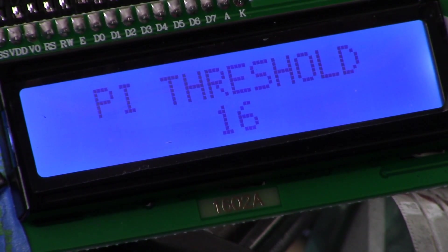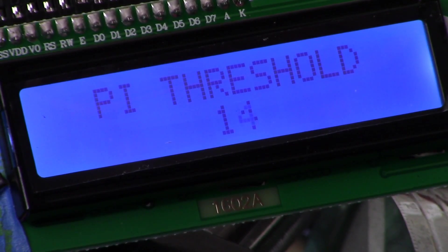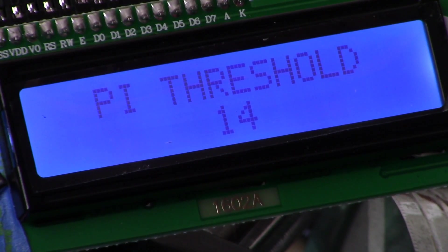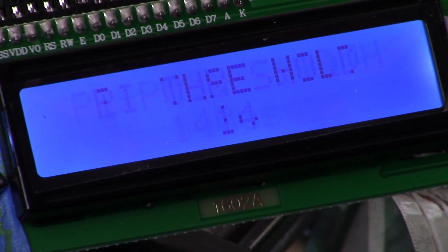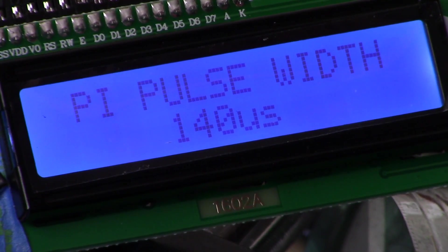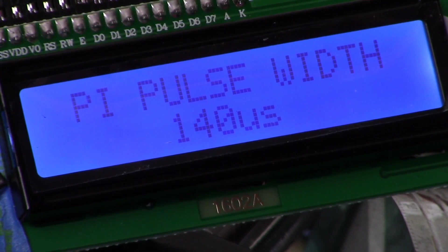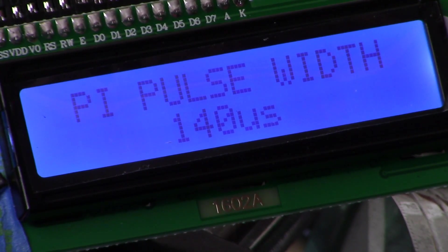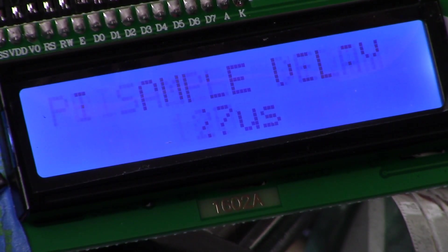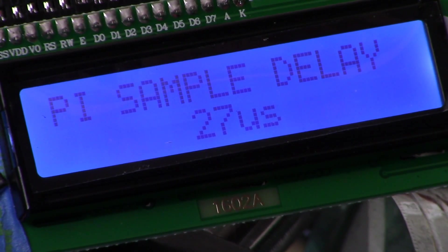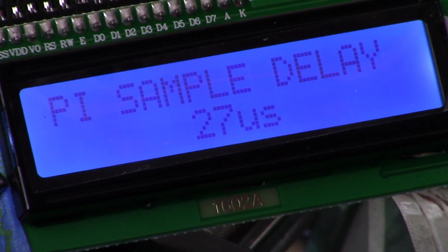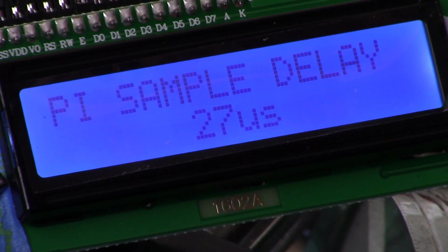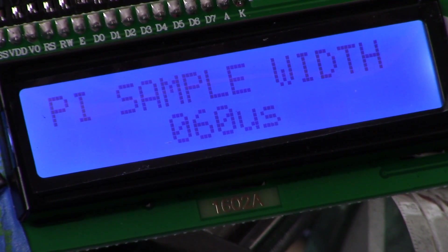So threshold, you can see I just adjusted it up a little bit by hitting up, hit the down button, come back down. To advance in the menu hit enter once, and now we're on to pulse width. Default value is 140 microseconds. Advance to the next value, hit enter once. Sample delay, you can see default value is 27 microseconds. Like I said, this is adjustable. Hit enter, sample pulse width.